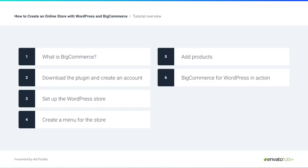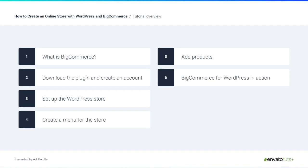We'll begin by looking at what is BigCommerce as well as explaining the concept of headless e-commerce. Then we'll download the WordPress plugin and create an account. In part 3 we'll set up our WordPress store and then we'll learn how to create and display a menu to all the store pages. In part 5 we'll add some products on the BigCommerce platform and finally we'll see how all of this comes together.